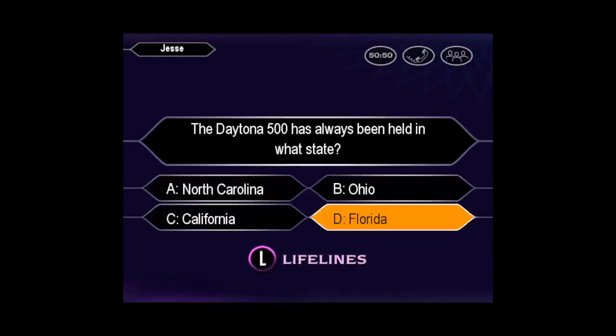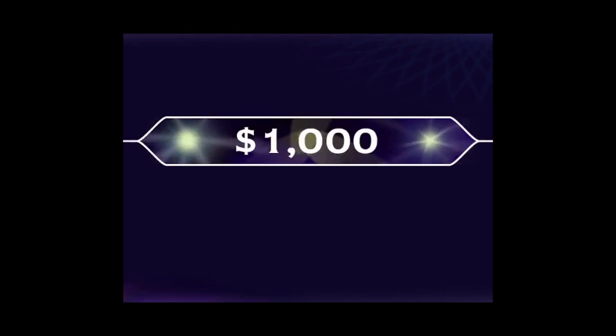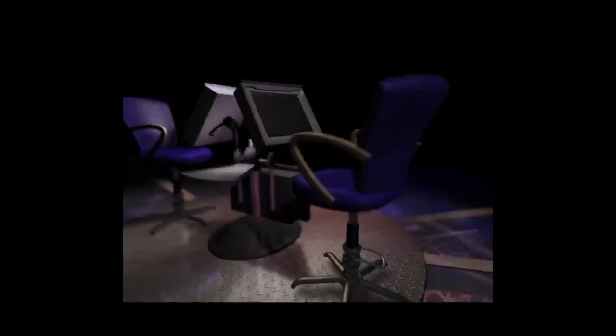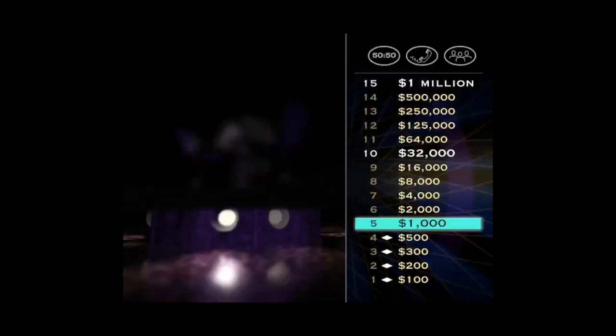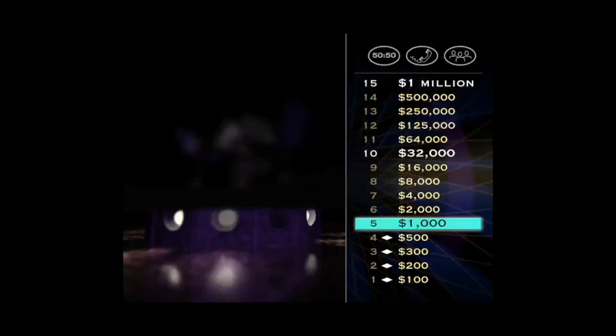You see, pretty sure the answer is D. You're absolutely right. Well, that's $1,000 in your pocket. Now, let's see if you can make it $2,000. Here's your next question.